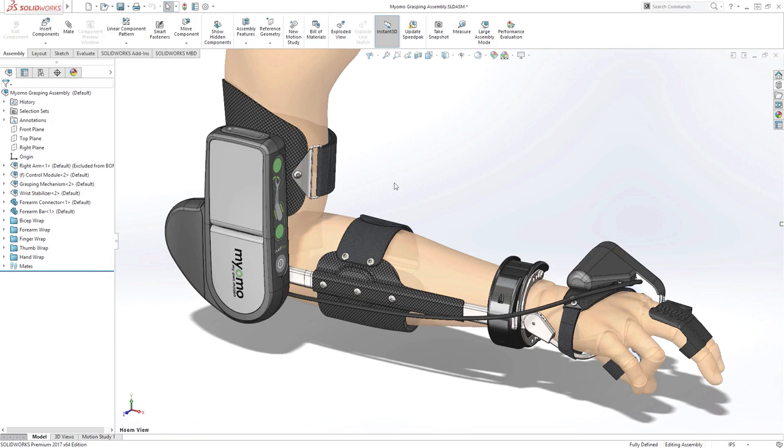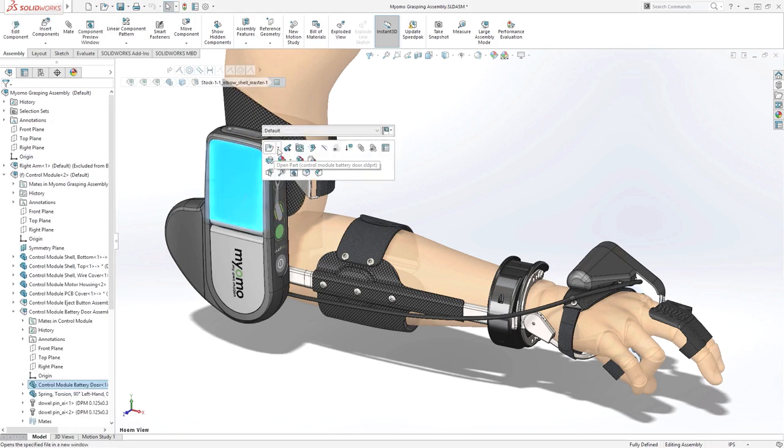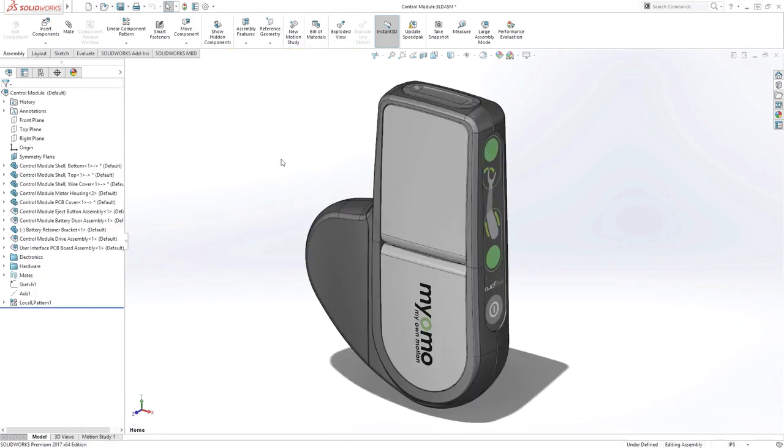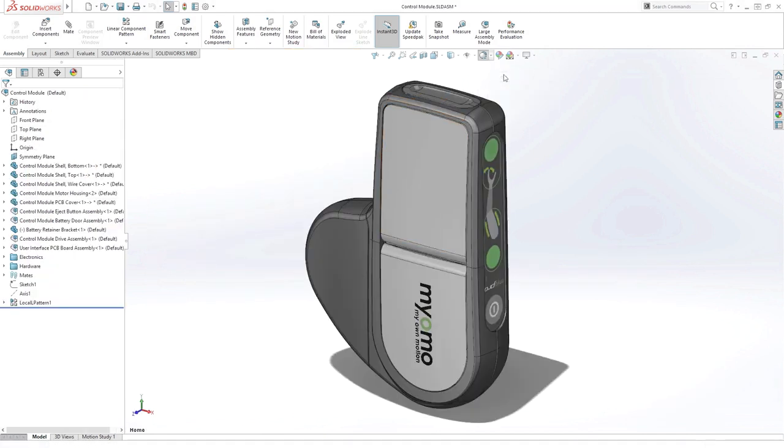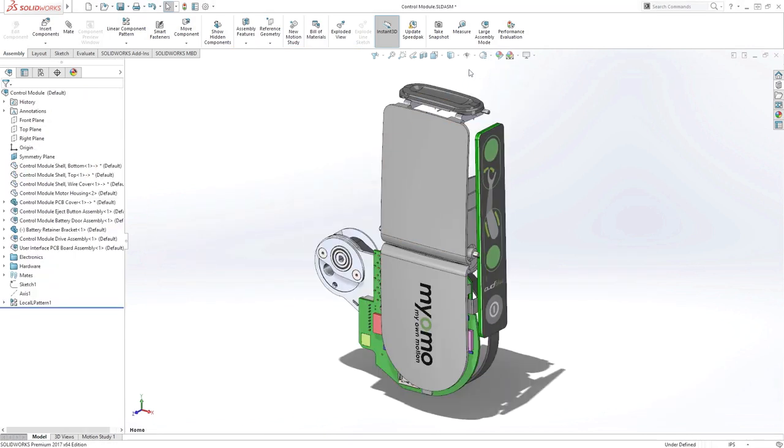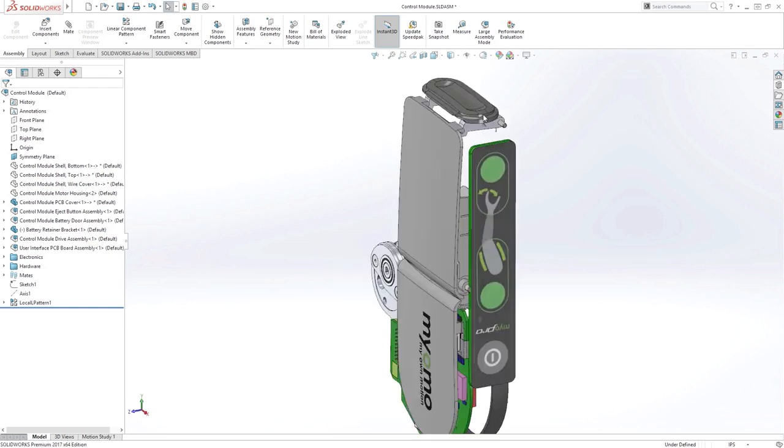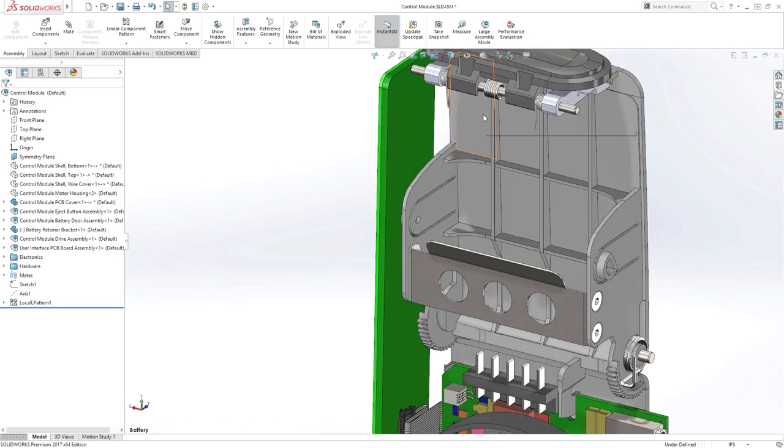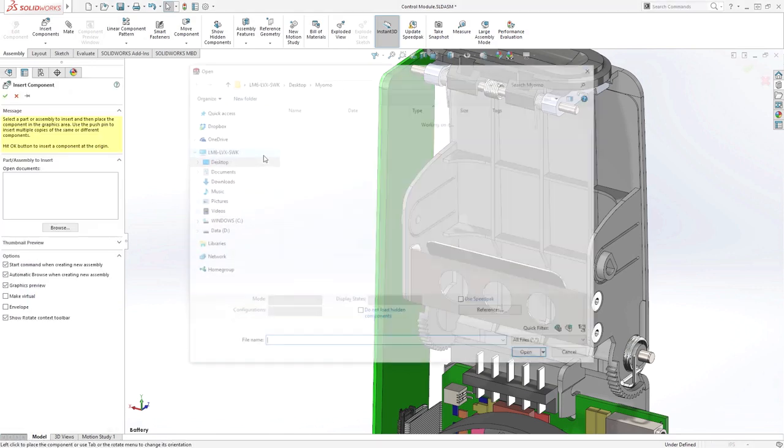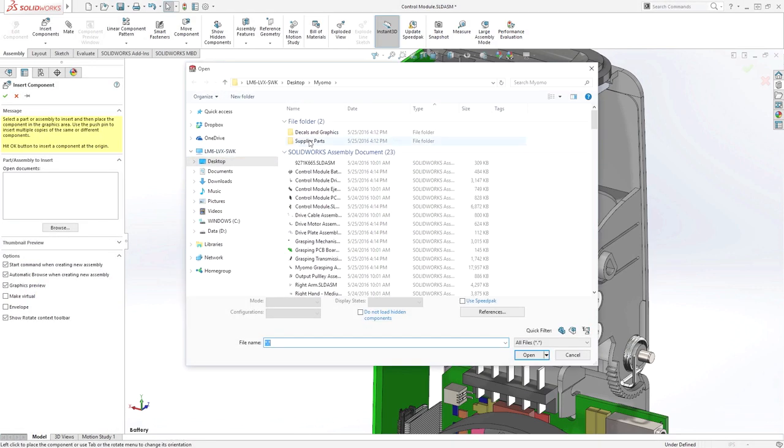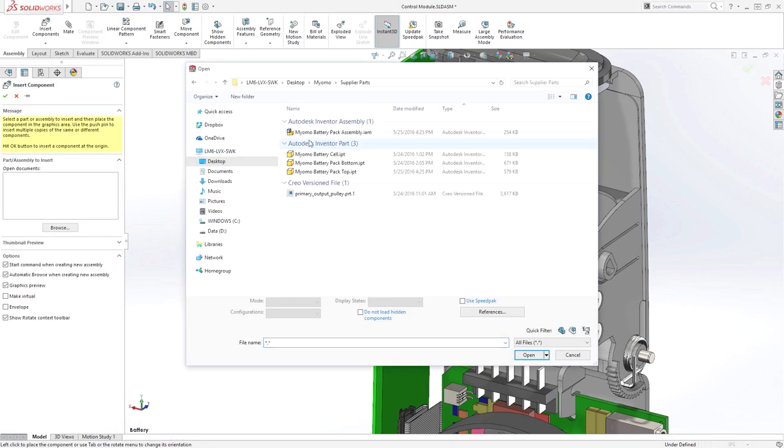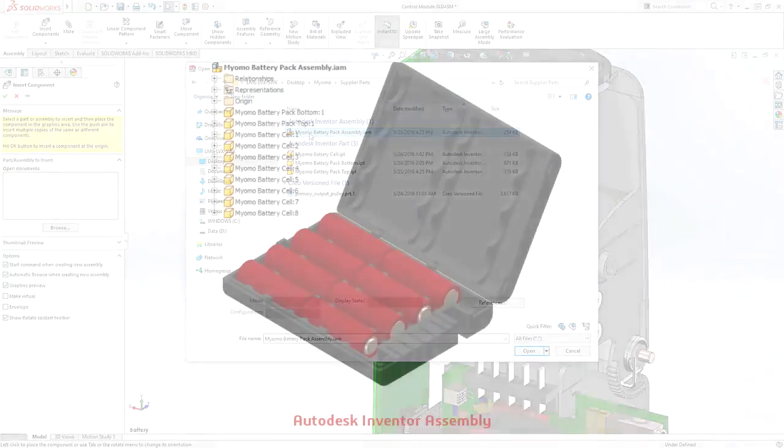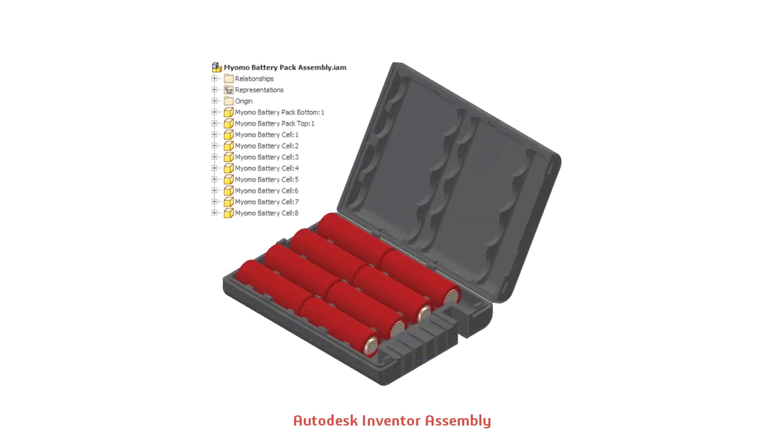SolidWorks has always delivered first-class capabilities for working with both neutral and native CAD data from various sources. SolidWorks 2017 brings groundbreaking new capabilities with 3D Interconnect that unlocks new collaborative possibilities with your customers and suppliers with the integration of native CAD files directly from PTC Creo, Autodesk Inventor, Siemens NX, Solid Edge, and CATIA.